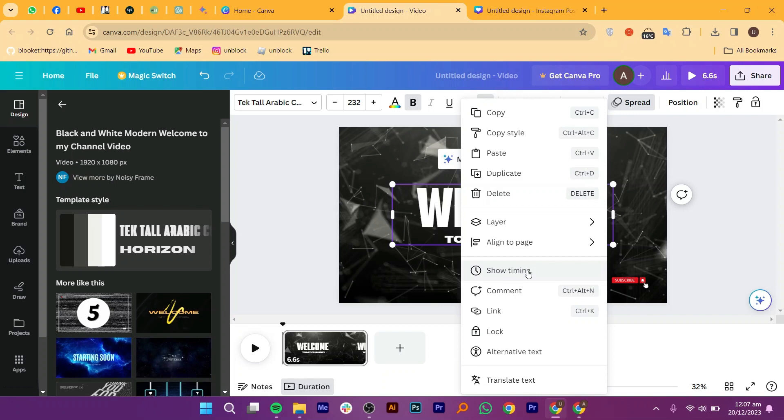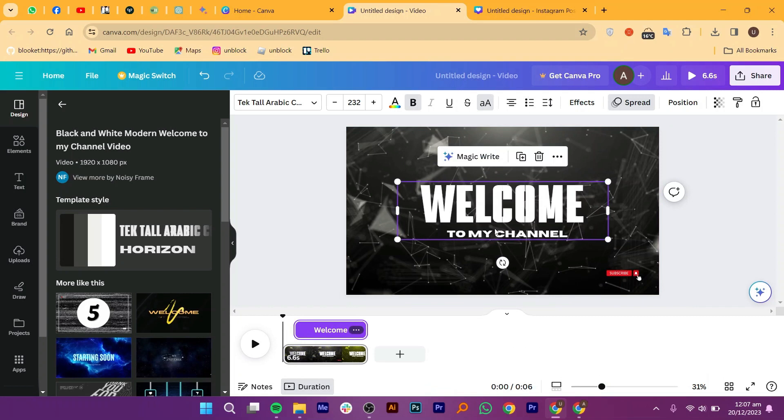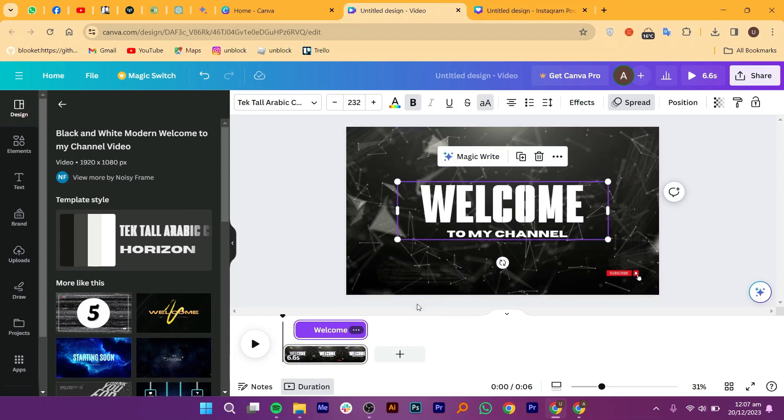Secondly, if you've customized the dimensions of your project, either during creation or afterward, the show timing option might not be available.